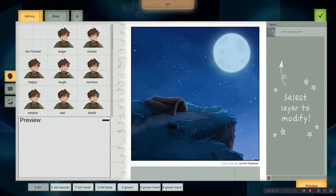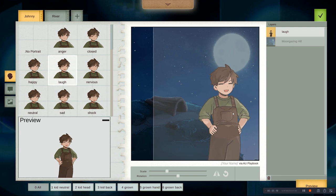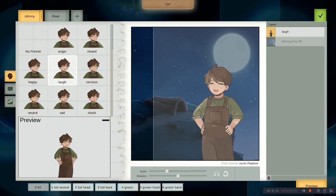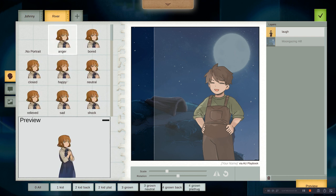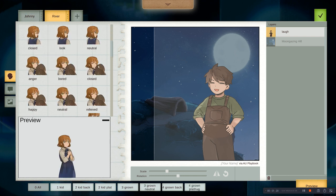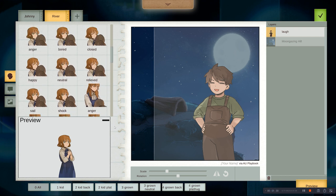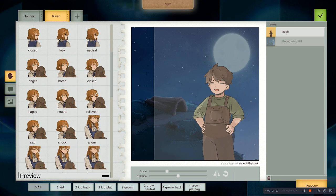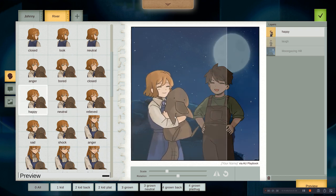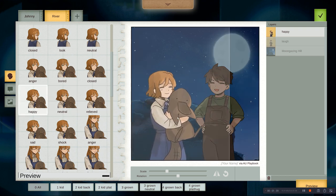Now let's get Johnny in here. Simply drag him, and we can mirror and flip horizontally with that button. And let's get River in here as well — just scroll down and find the setting. We can even take the preview out if we're familiar with the poses. This seems like a happy moment.